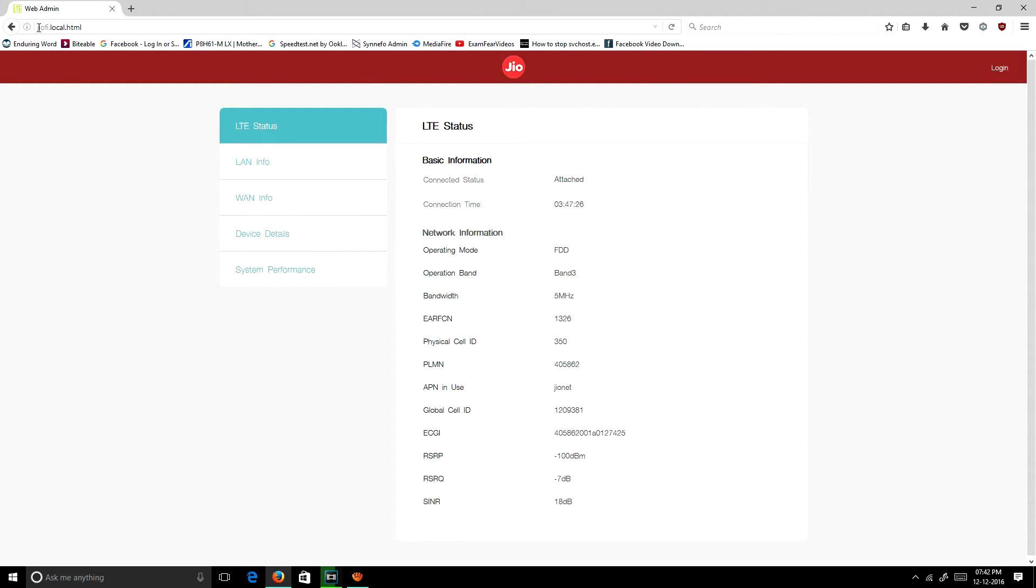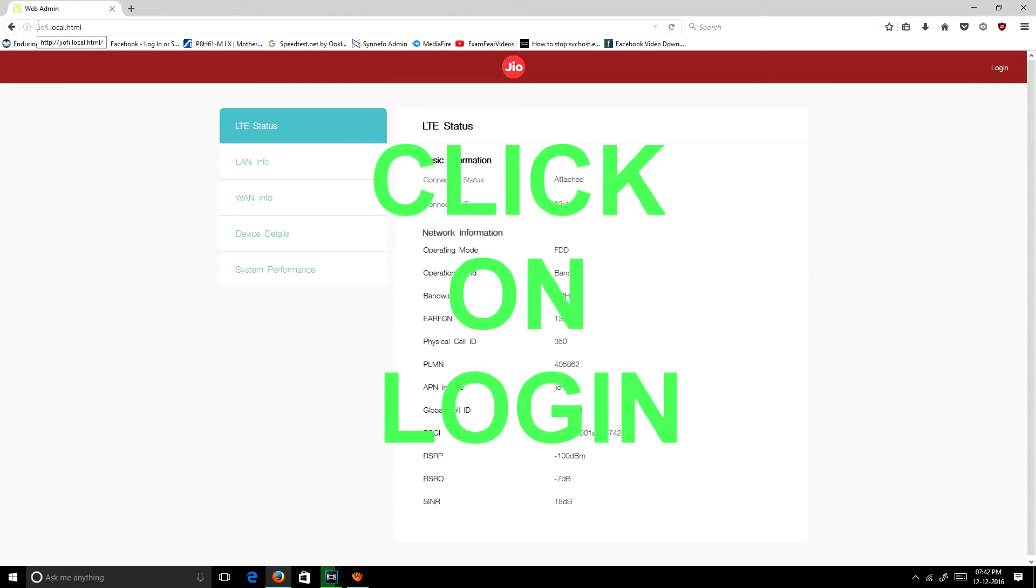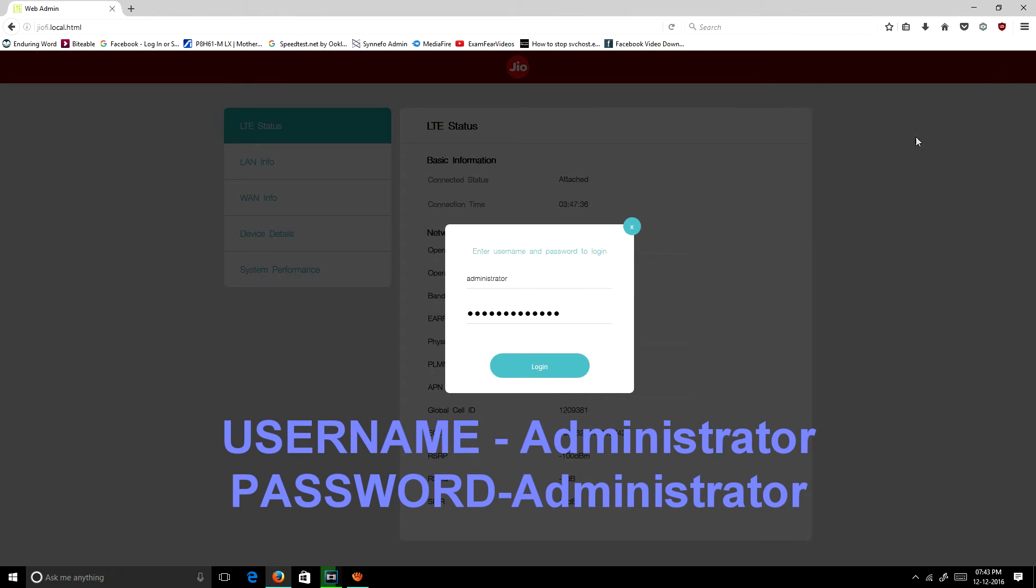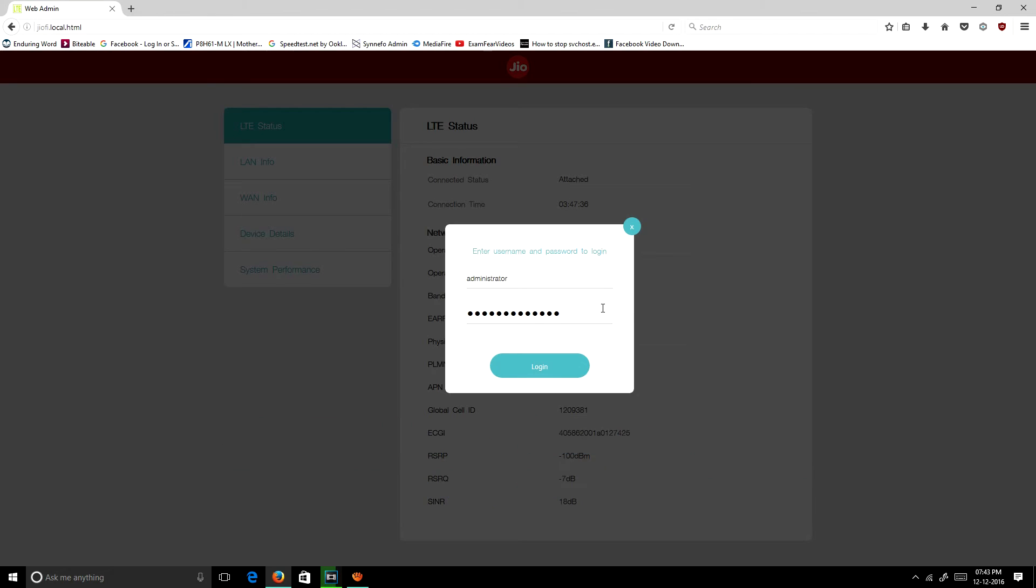Or you can use jiofi.local.html. In this stage, you need to login. You can see an option login. Then it will ask for your username and password. The default username is administrator and the password is administrator. You can change it. Then you need to login.